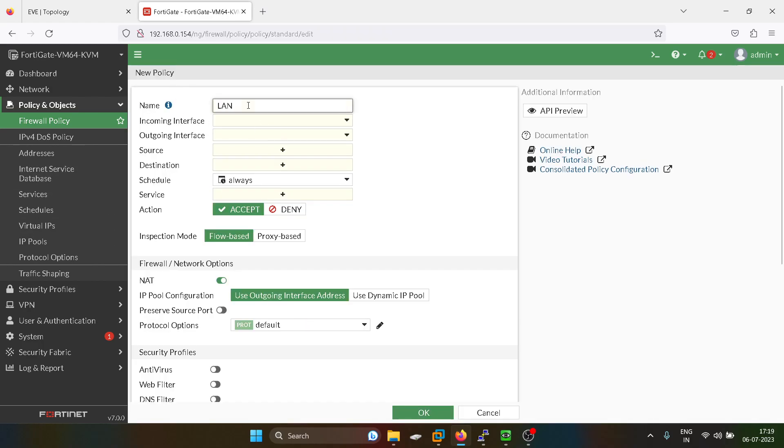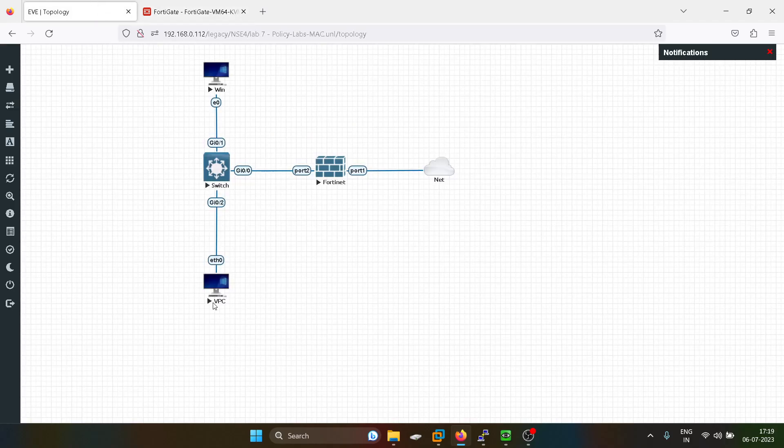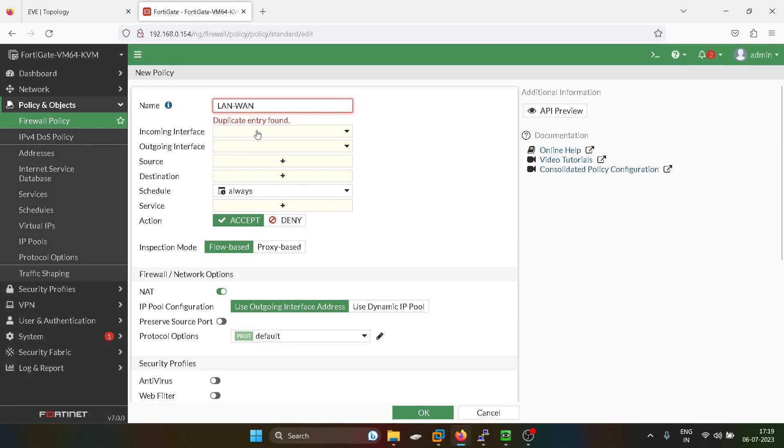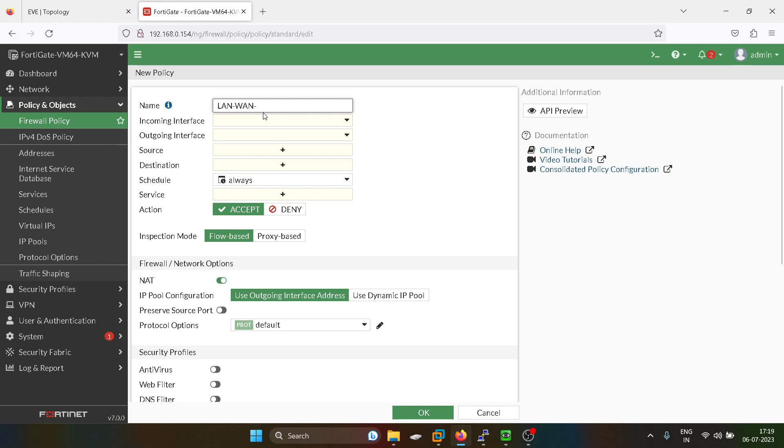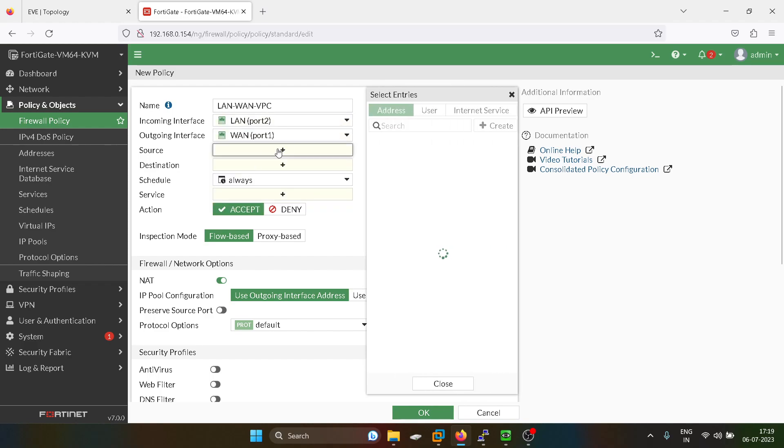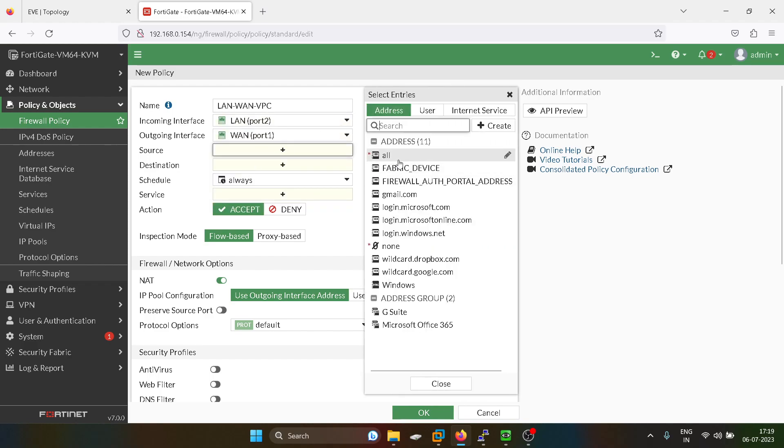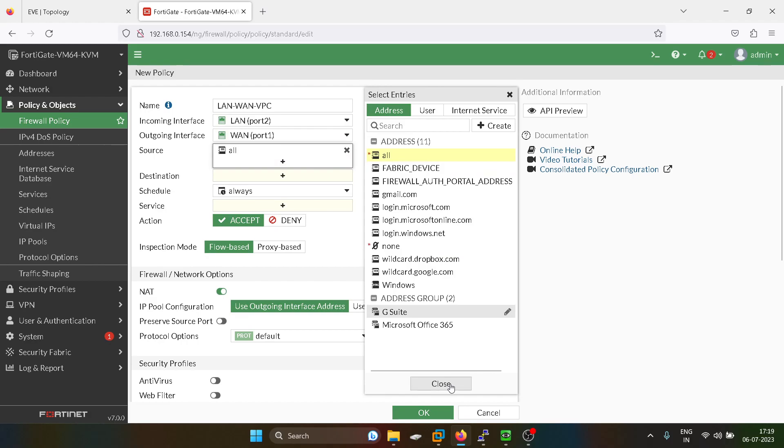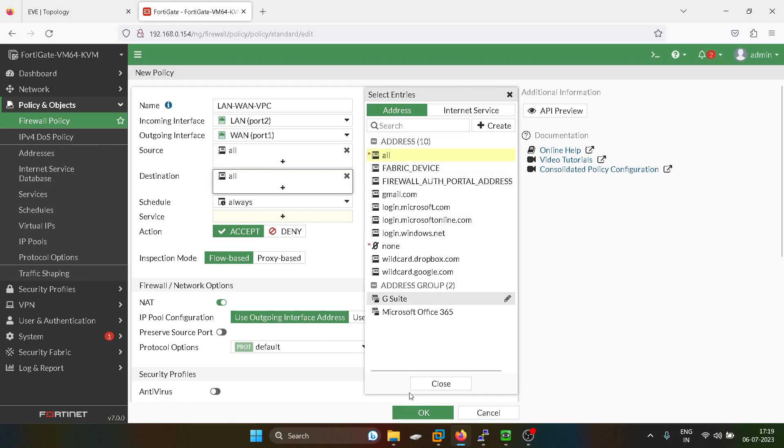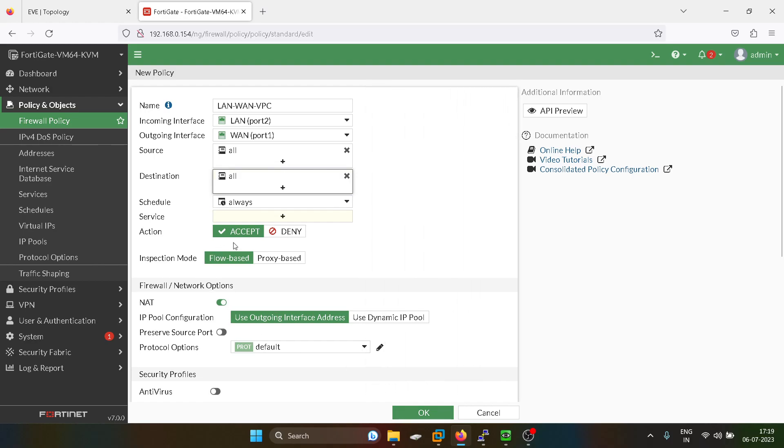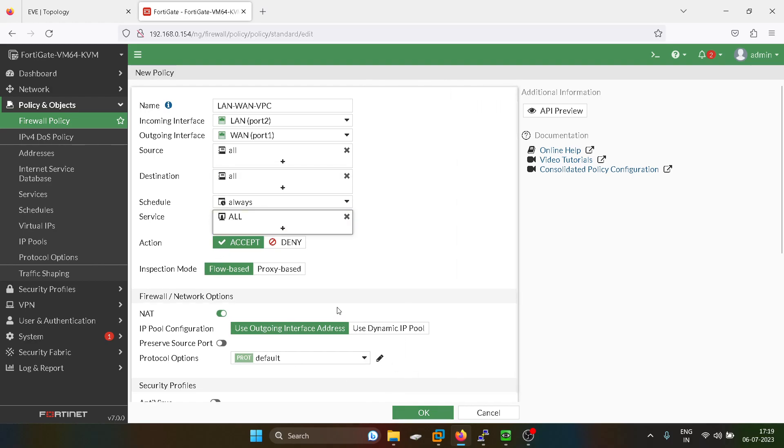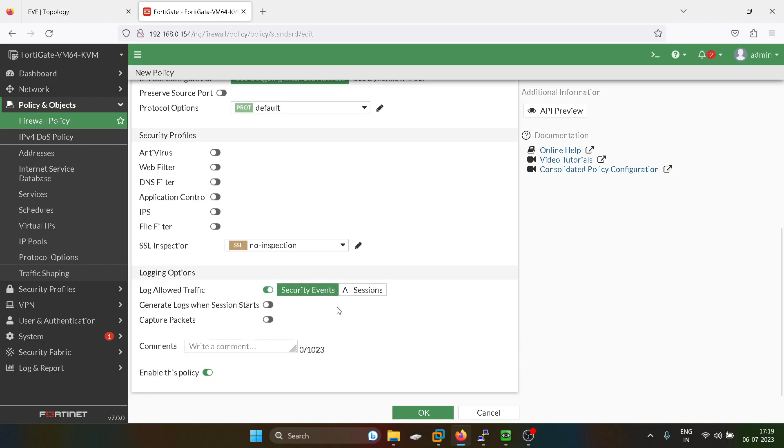Now I will create a second policy which is for this VPC, and this user will be able to access the internet. I will give a name as VPC. We don't have to define any kind of source, we will create it as all, and the service will be all.